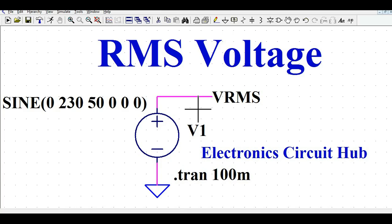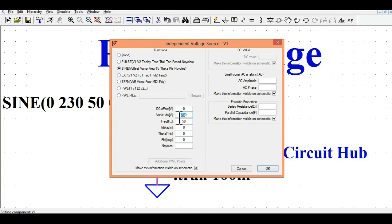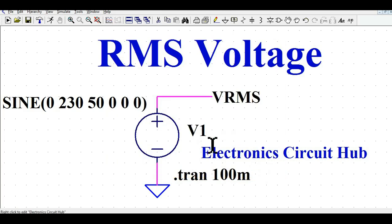You can see here I have one voltage source. Let me right-click on it. You can see the amplitude of this voltage source is sinusoidal, it's 230 volts peak, and the frequency is 50 Hertz.